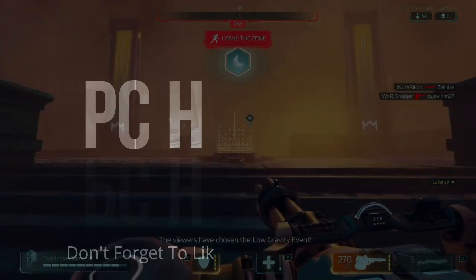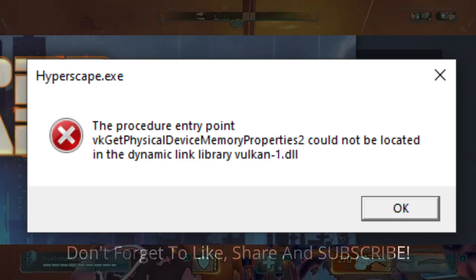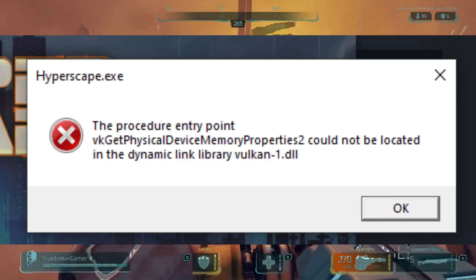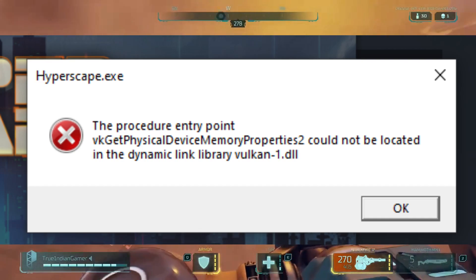Hello everyone, it's VCLB here and in this video I am going to show you how to fix Vulkan1.dll error for the game Hyperscape's open beta version.